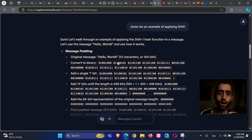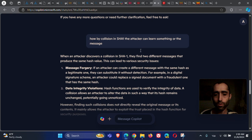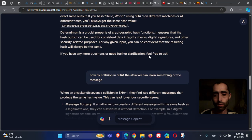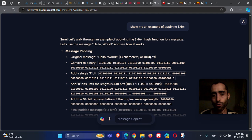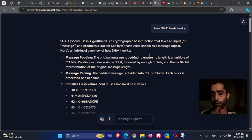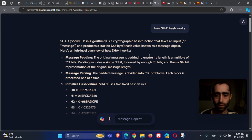Today we use SHA-256 or SHA-3 for good hashing — those are more secure, not SHA-1. So how does SHA-1 work? SHA-1 takes a message, converts it to a hash using blocks. SHA-1 is a cryptographic function that takes the message and produces a 160-bit output.